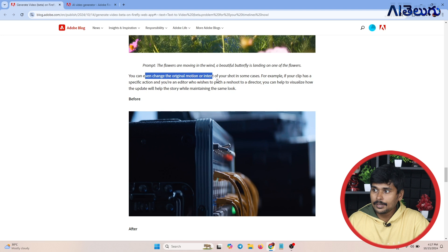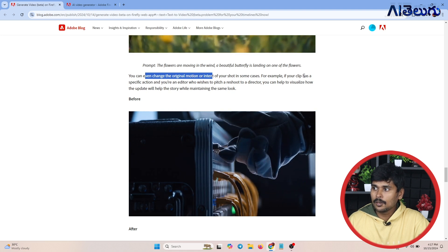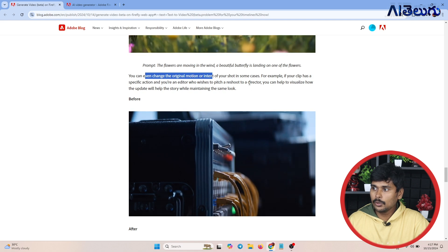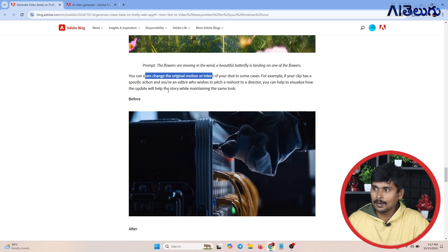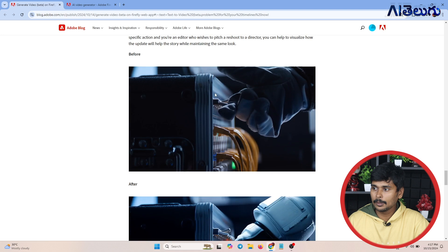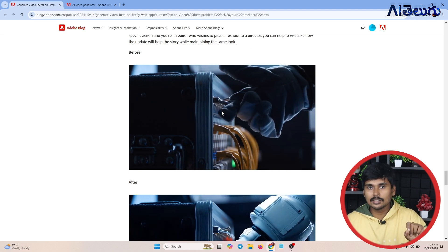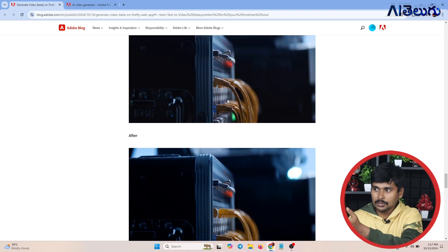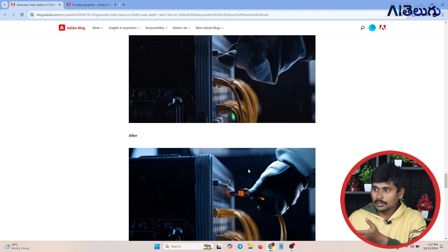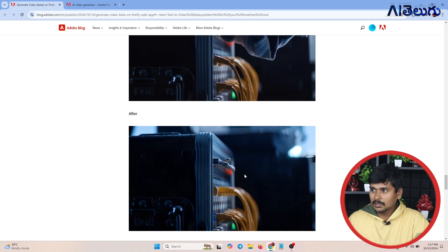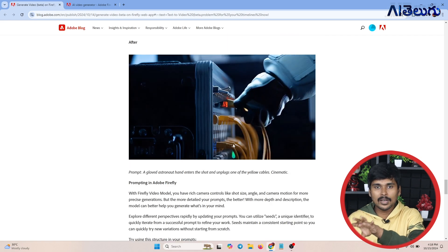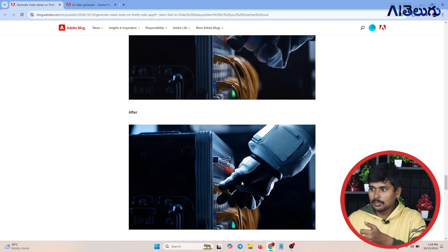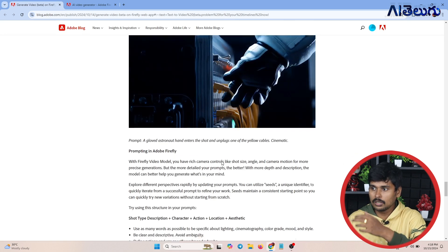You can even change the original motion and intent of your shot. In some cases, if your clip has a specific action and you are an editor who wishes to pitch a reshoot to a director, you can help visualize how the update will help the story while maintaining the same look. This is just a Firefly model — you can use it for these creative purposes.